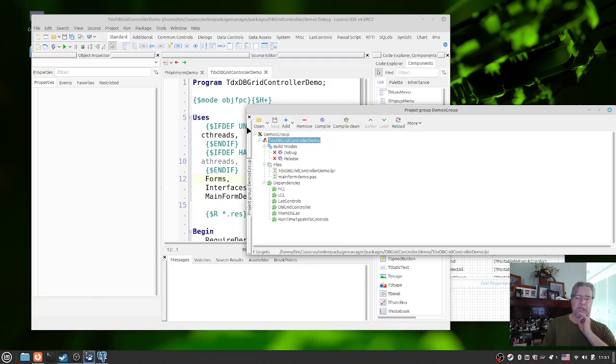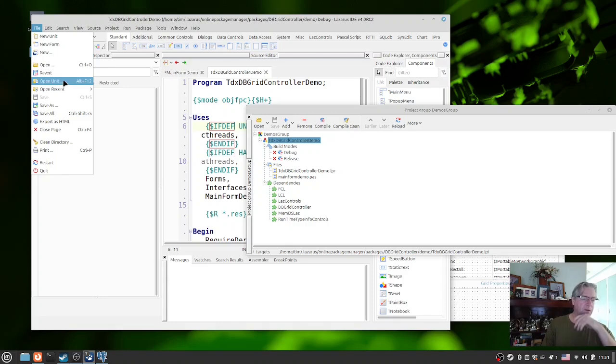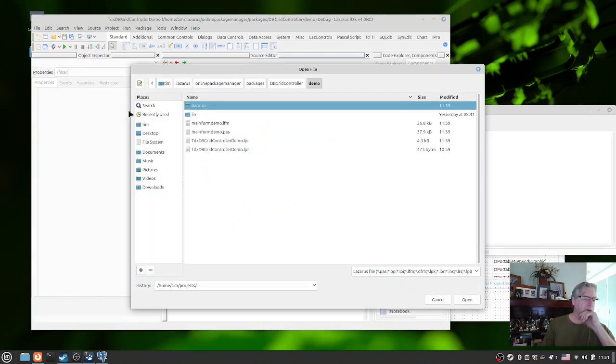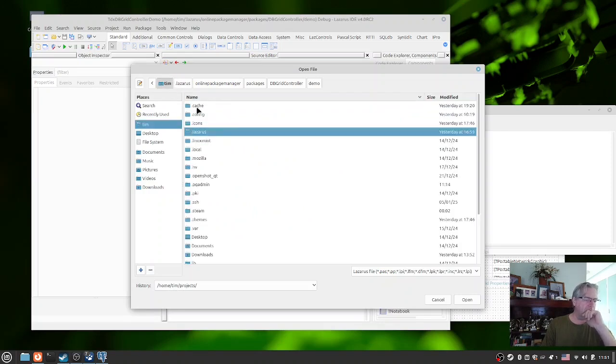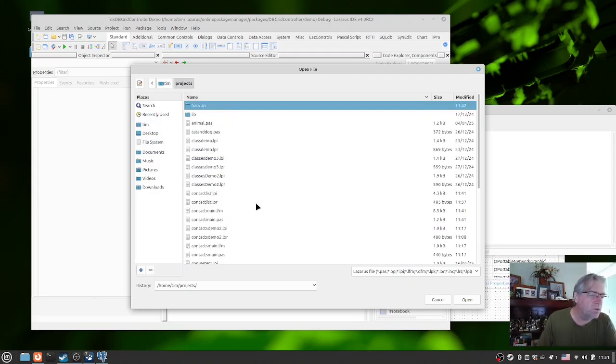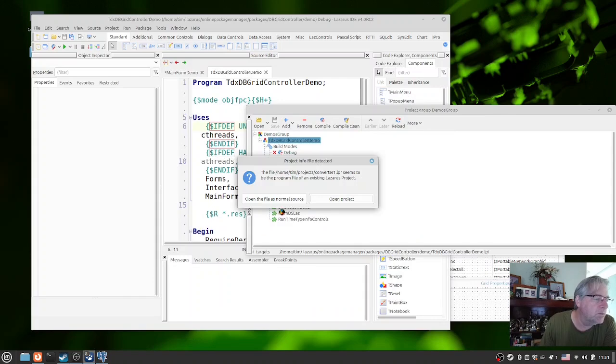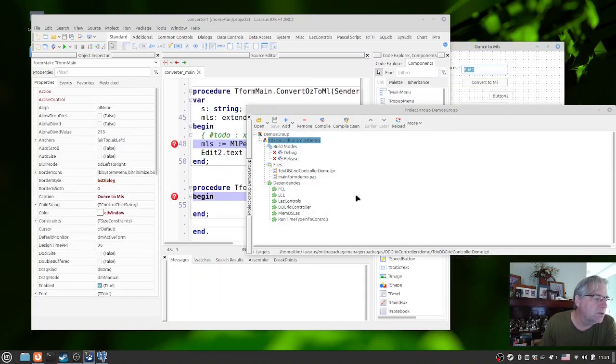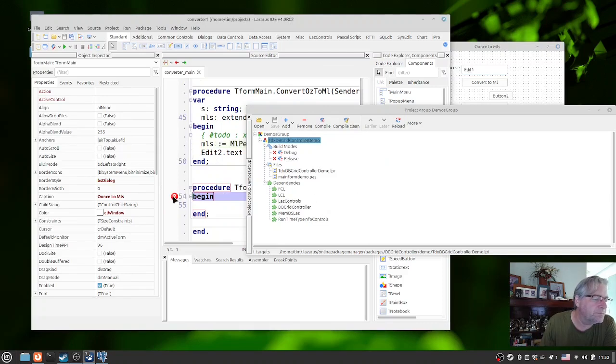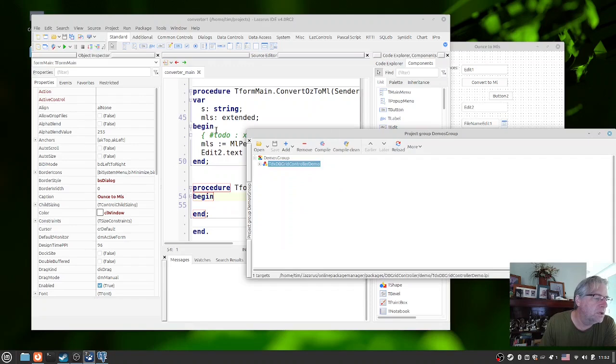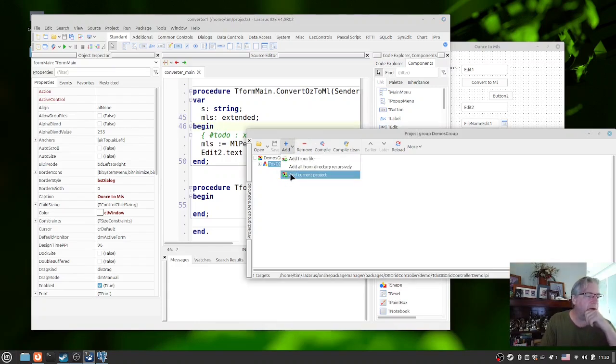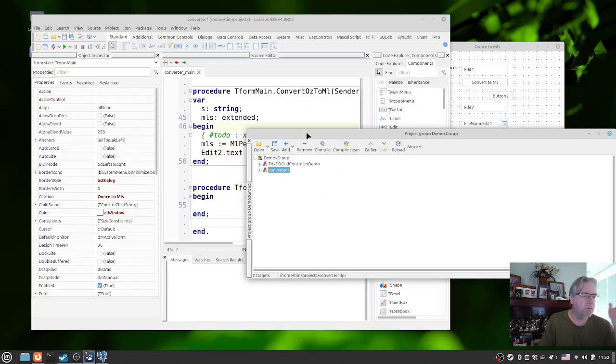That's been saved, and now we may as well load in one of the projects which we were working on previously. If we now go to open here and go back into here and find my projects folder, I should have here converter one. Let's open up that one, open that project. We'll say yes to that one.